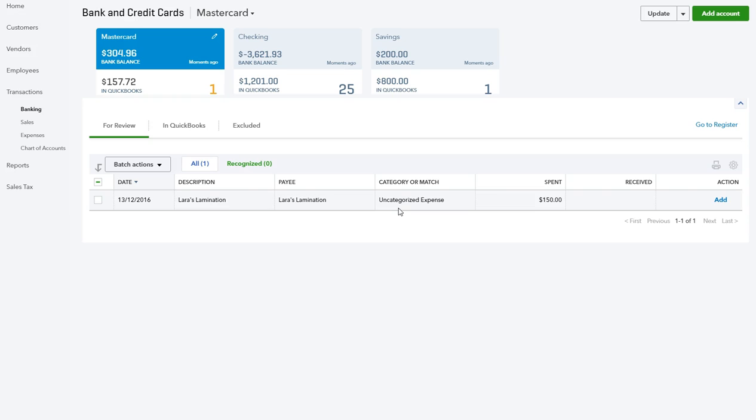That's pretty much it. Just remember to compare it to your physical bank statements or your online bank statements and do a bank reconciliation just to make sure that anything you've excluded should have been, and then you're good to go. Thanks for watching, bye.